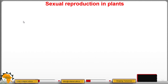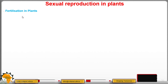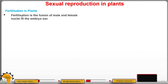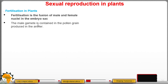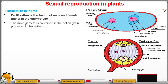Having looked at the structure and functions of a flower, let us move ahead and look at fertilization in plants. Since the flower is the reproductive structure in plants, fertilization is defined as the fusion of male and female nuclei in the embryo sac. The male gamete is contained in the pollen grain, which is produced in the anther — this is the pollen grain.